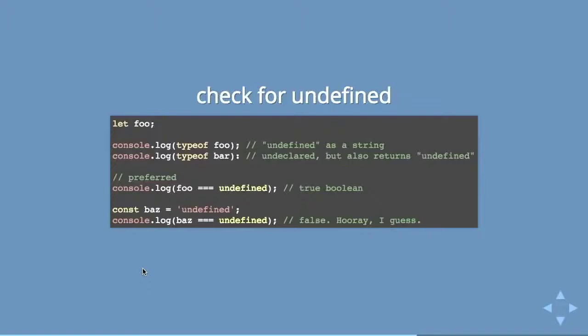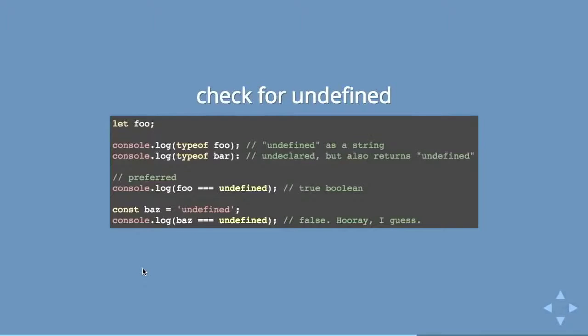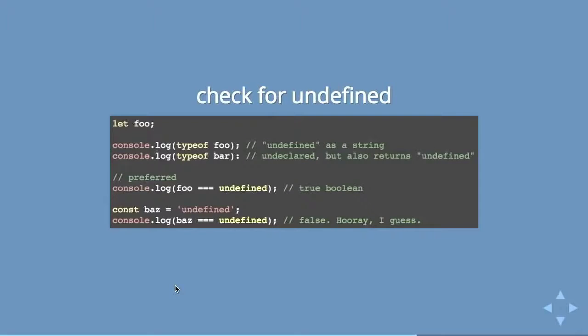Because all of a sudden we're dealing with this information that is in a different type than what it actually is. So you can't use typeof this in equality checks because you've got this word undefined as a string. Undeclared variables will also return undefined if you try and typeof them. Now I'm beginning to see why people hate JavaScript.